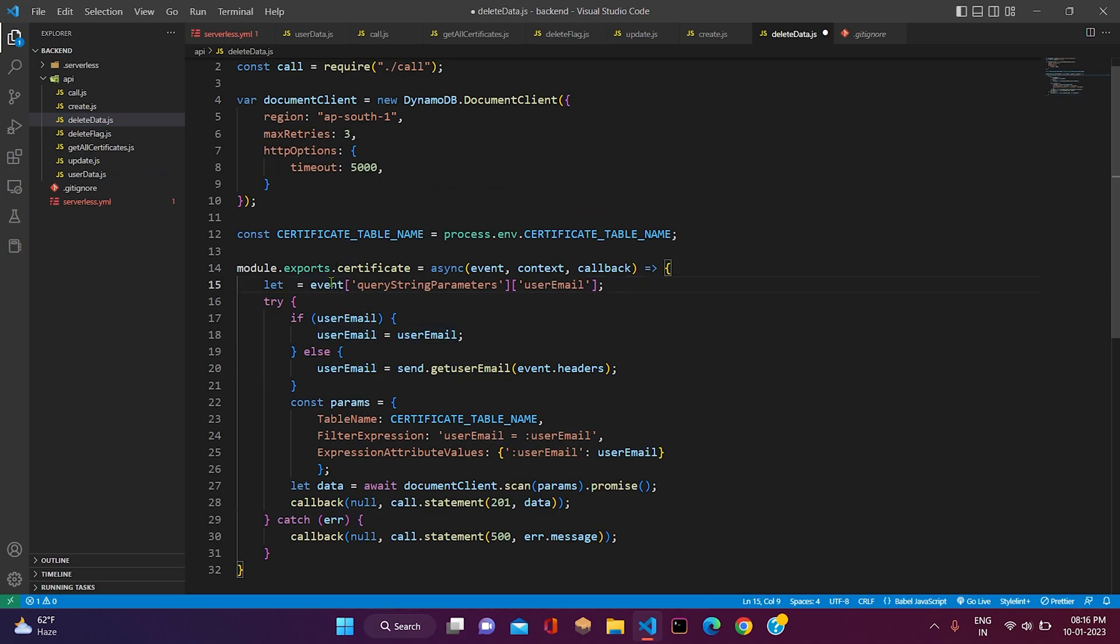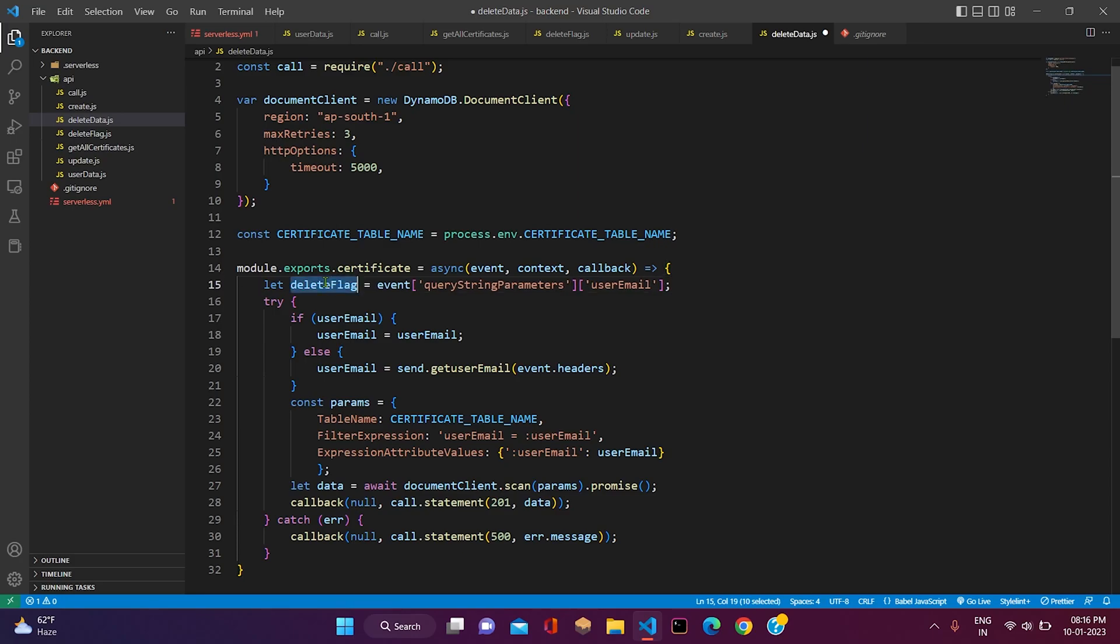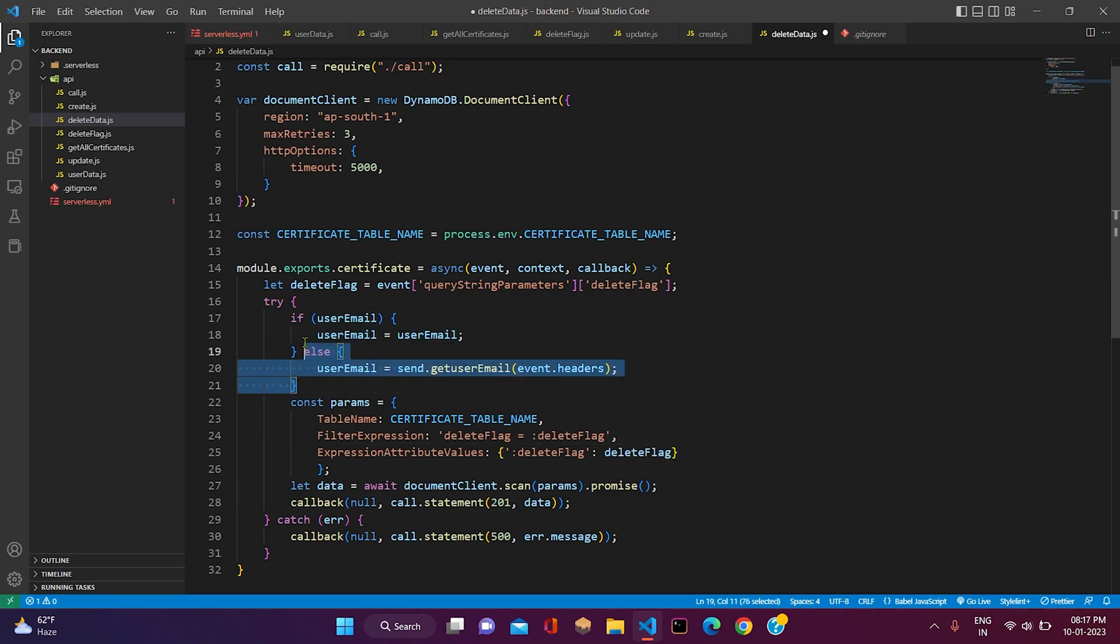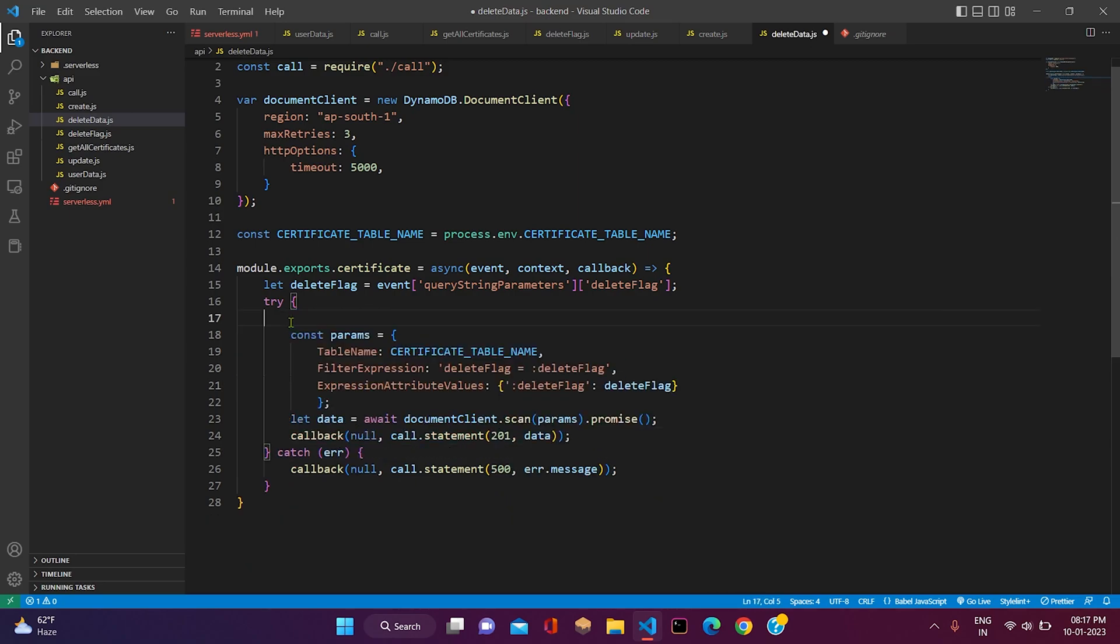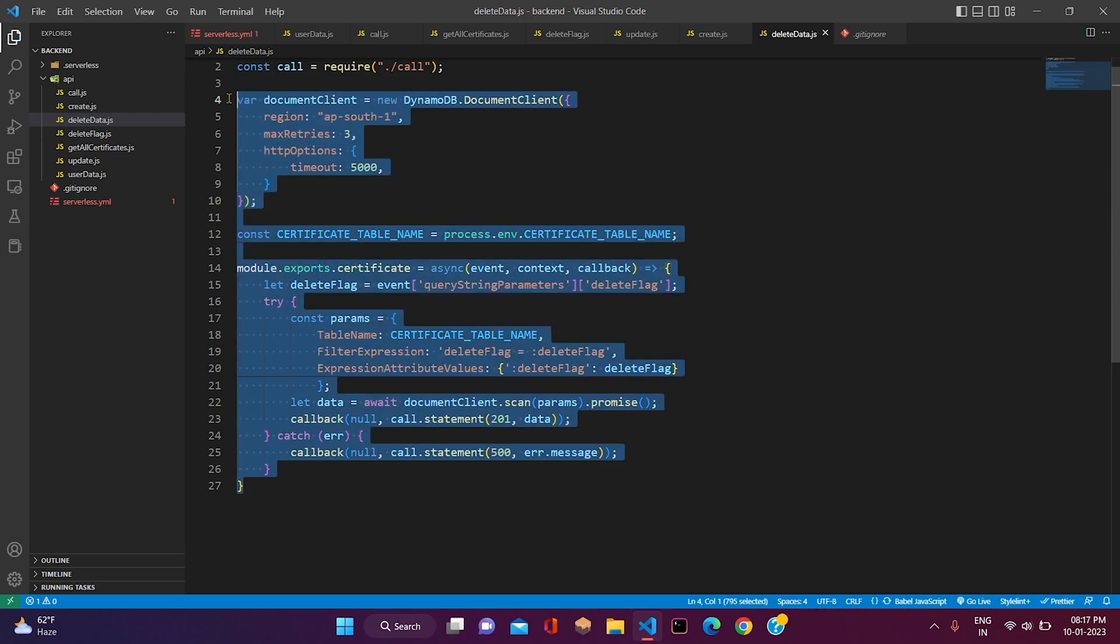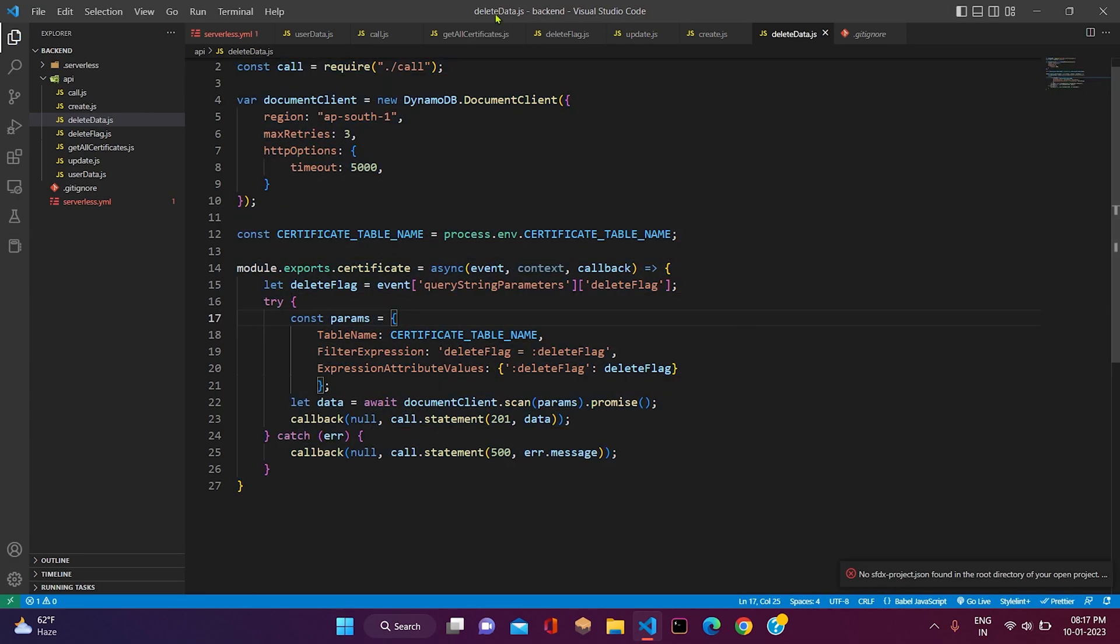It will be delete data. And we don't need this if-else block here, we will just remove it. Now our handler file is also ready.